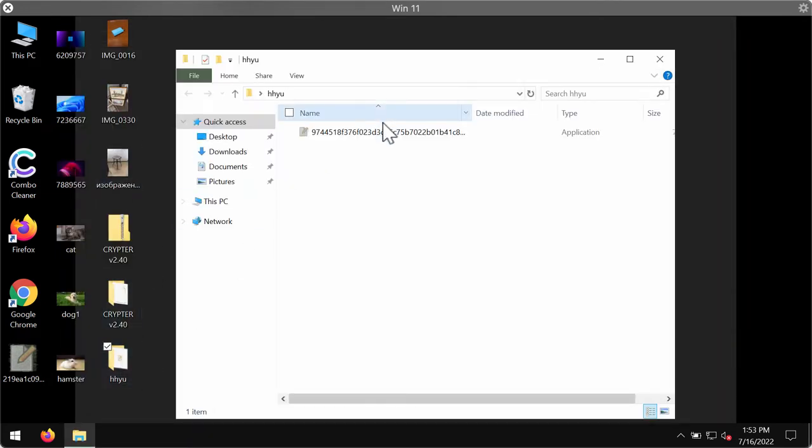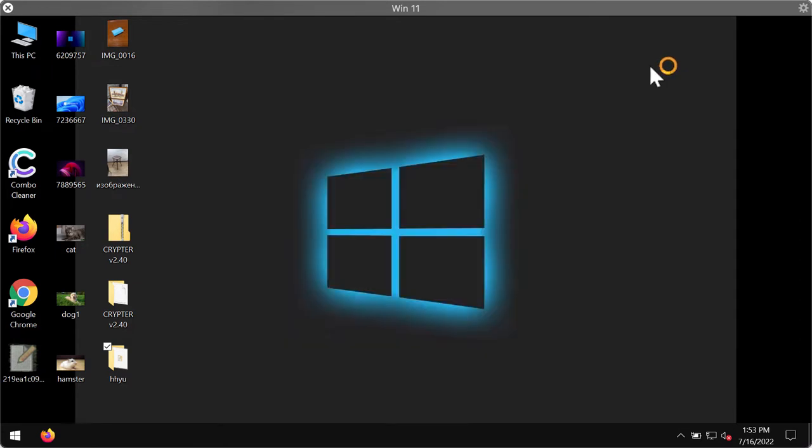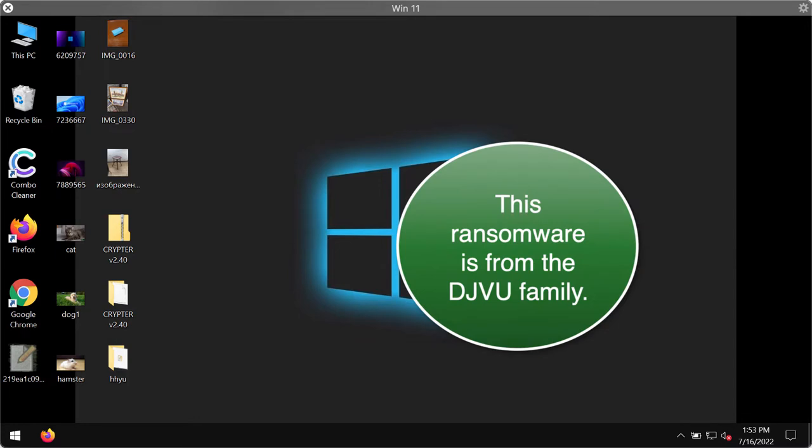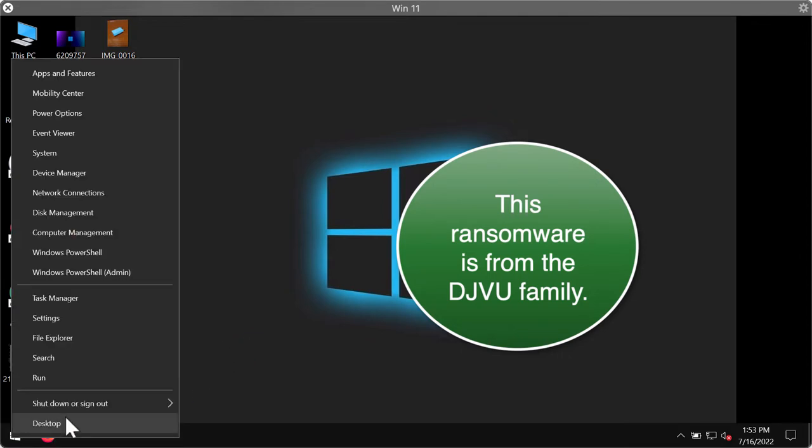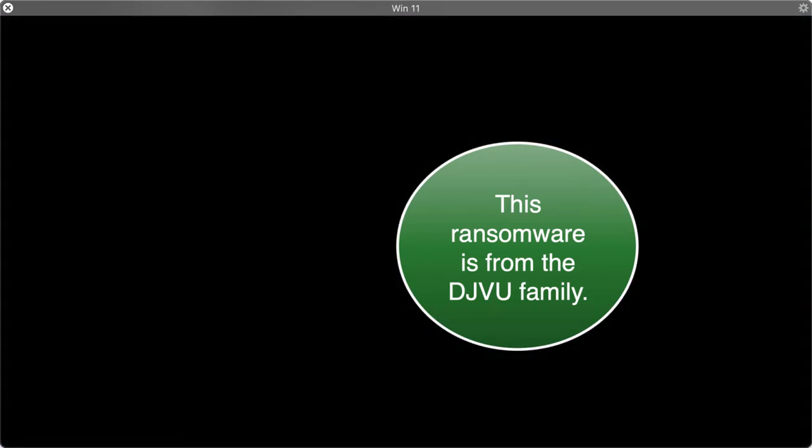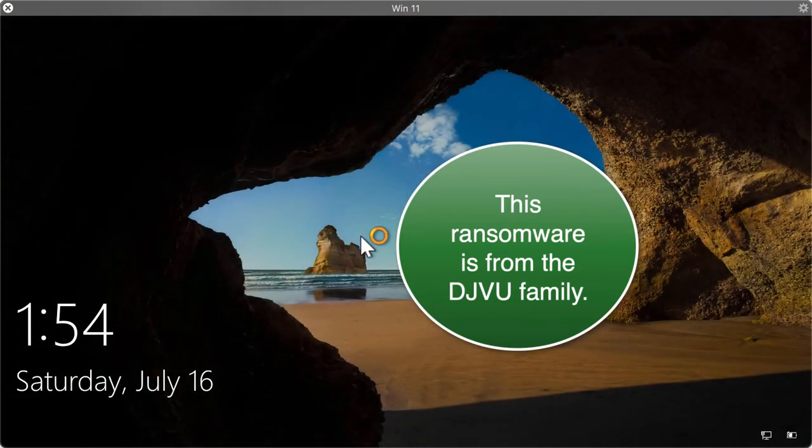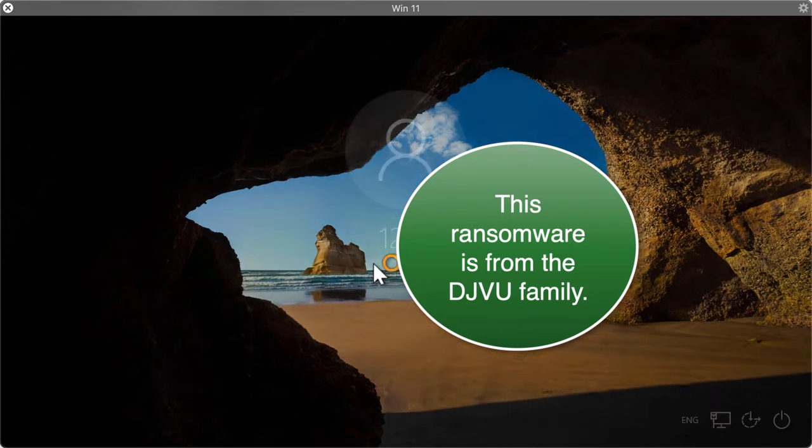The fact that this HHYU ransomware has infected your computer means that your existing security software simply failed to protect your system from malware and ransomware attacks. In most cases, this happens because of outdated anti-malware database.